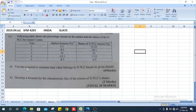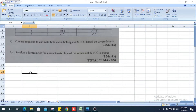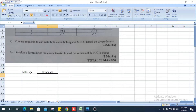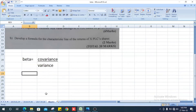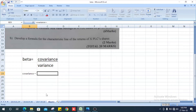Let's see how to calculate the beta value. Beta value equals covariance divided by variance. Covariance is calculated as the sum of (x minus x-bar) multiplied by (y minus y-bar).